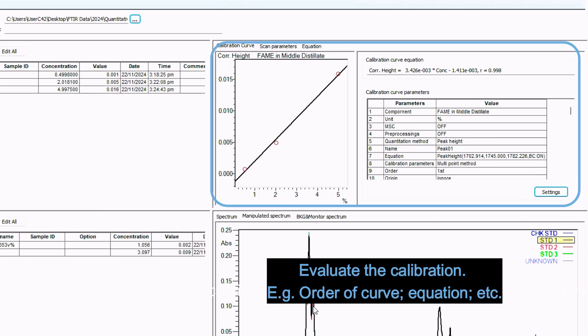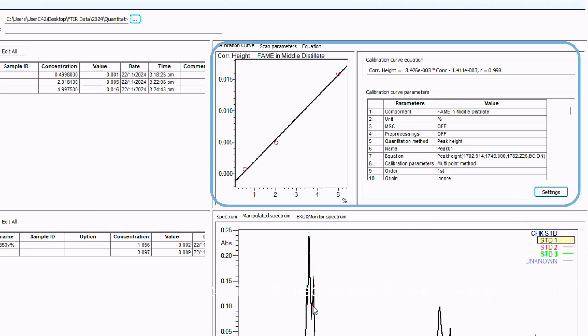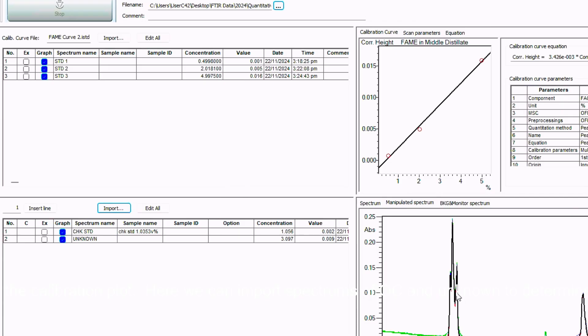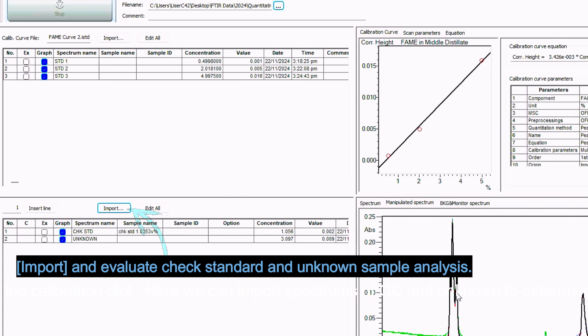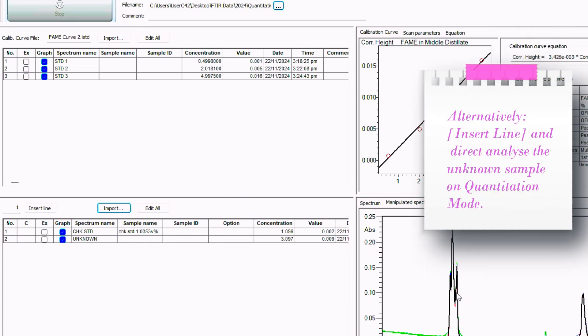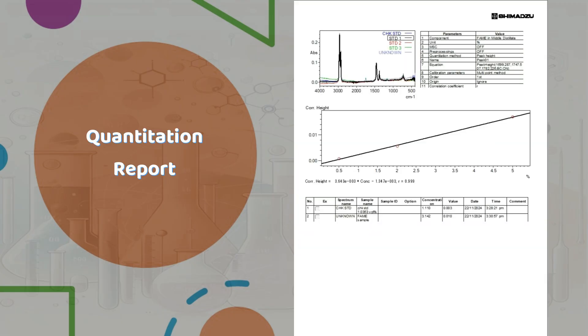Here we can check the calibration plot. Here we can import spectrums of QC and unknown samples to determine the concentration. There we have a quantitation analysis and evaluation on FTIR done using LabSolutions IR.